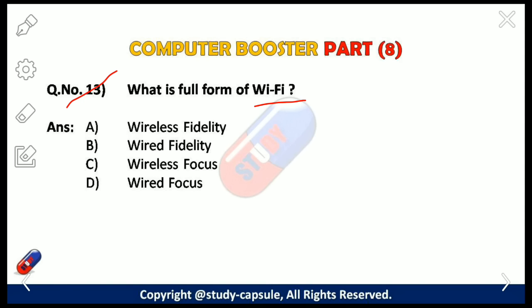Our next question: what is the full form of Wi-Fi? The options are: A — Wireless Fidelity, B — Wired Fidelity, C — Wireless Focus, D — Wired Focus. The answer is A — Wireless Fidelity.